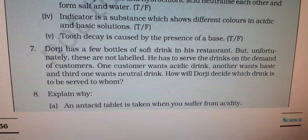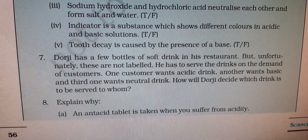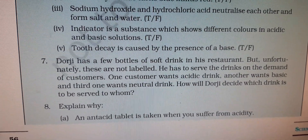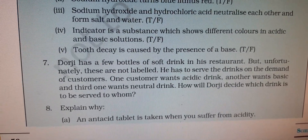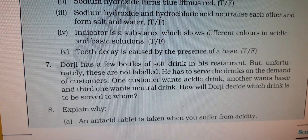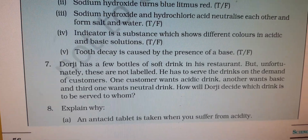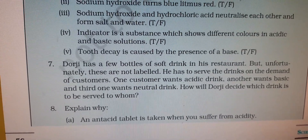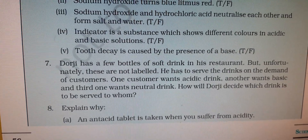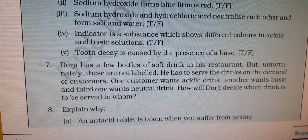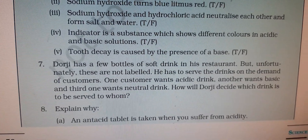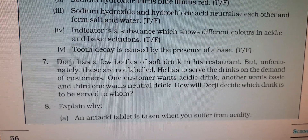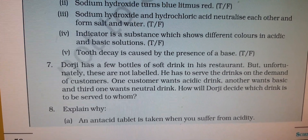Question 7: Dorji has a few bottles of soft drinks in his restaurant, but they are not labeled. He wants to serve drinks to customers according to their needs — one customer wants an acidic drink, another a basic drink, another a neutral drink. How will Dorji decide? He will use indicators. He will take a drop from a bottle and add it to red litmus paper. If it turns blue, then the drink is basic, and he will serve it to the customer who wants the basic drink.